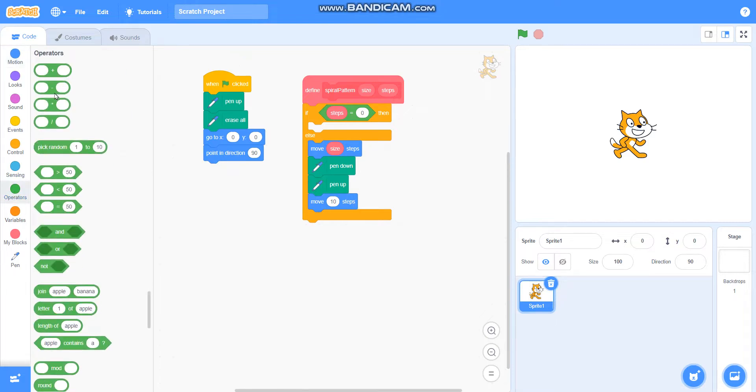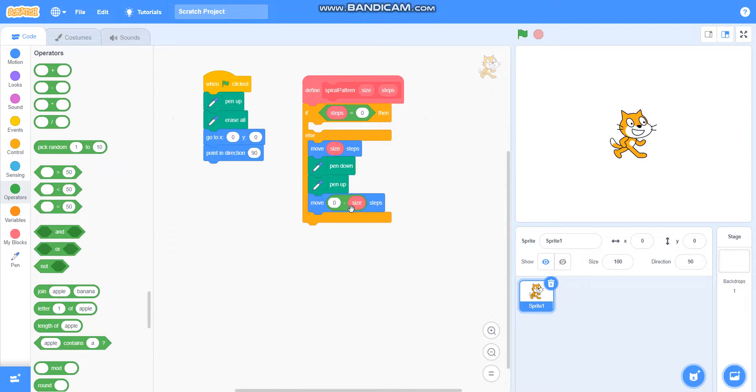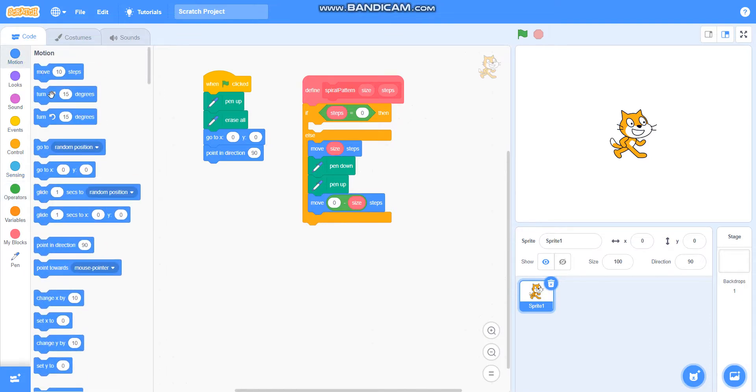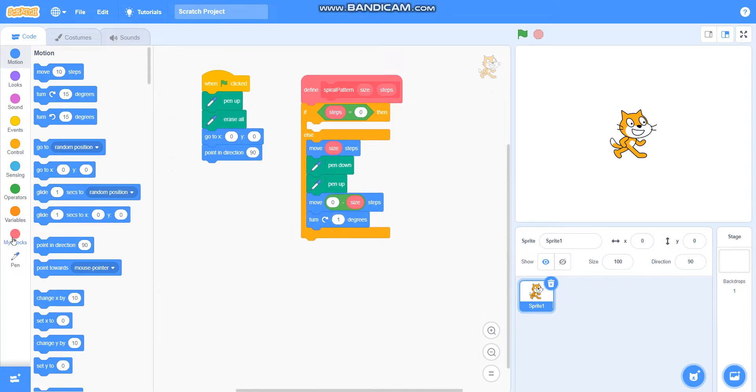I will take the minus operator here and move zero minus steps. Then I will take turn degrees and put one to it, so turn one degree. Then I will take the block that I have created, spiral pattern here.